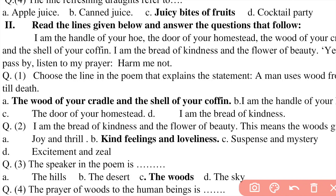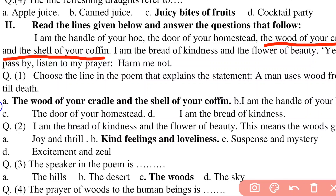Section 2, question number 1: Choose the line in the poem that explains the statement 'a man uses wood from birth till death.' The relevant lines are: 'I am the handle of your hoe, and the door of your homestead, the wood of your cradle and the shell of your coffin.' The cradle — a baby's wooden crib — and the coffin in which a dead body is placed are both made of wood. So from this line we understand that man uses wood from birth to death. The correct option is 'the wood of your cradle and the shell of your coffin.'